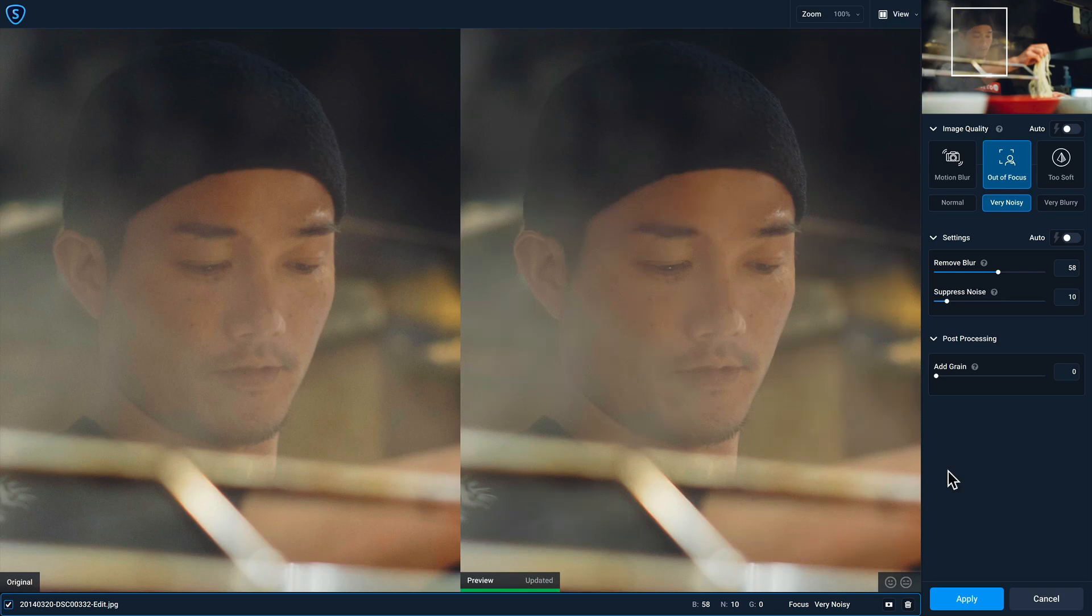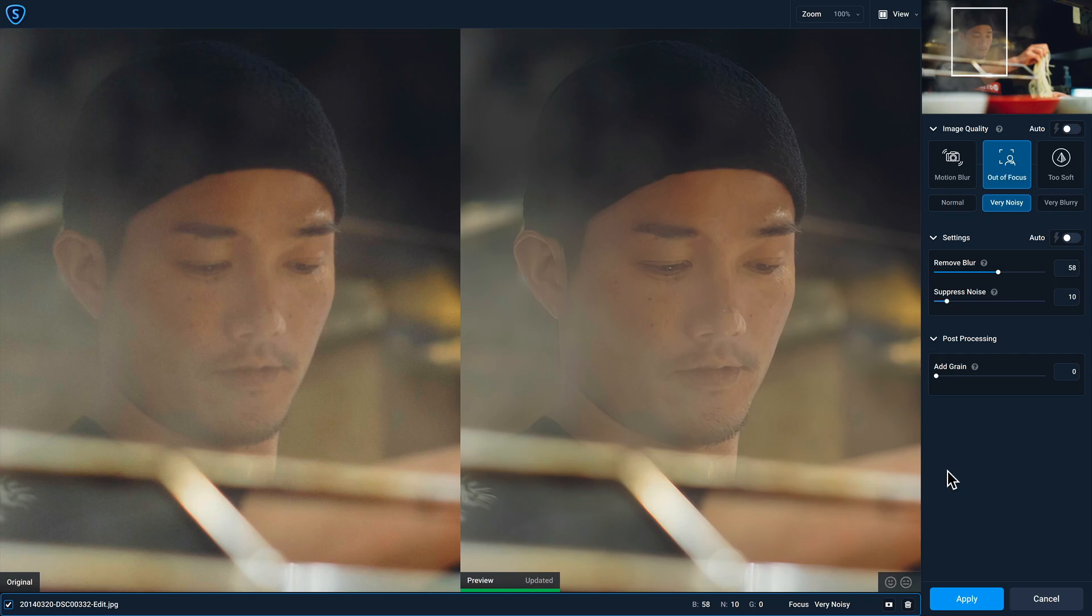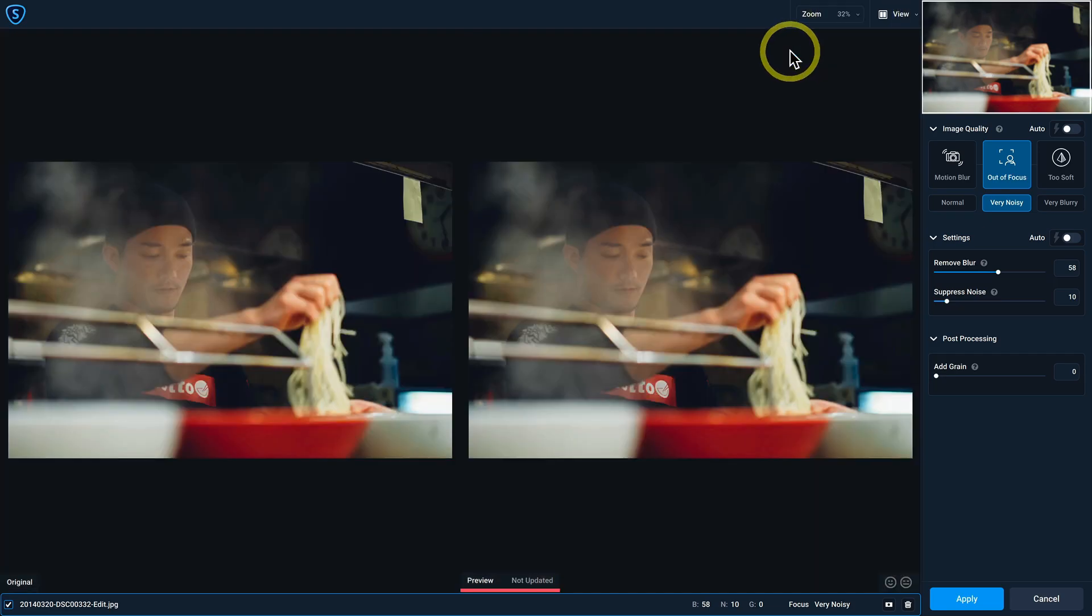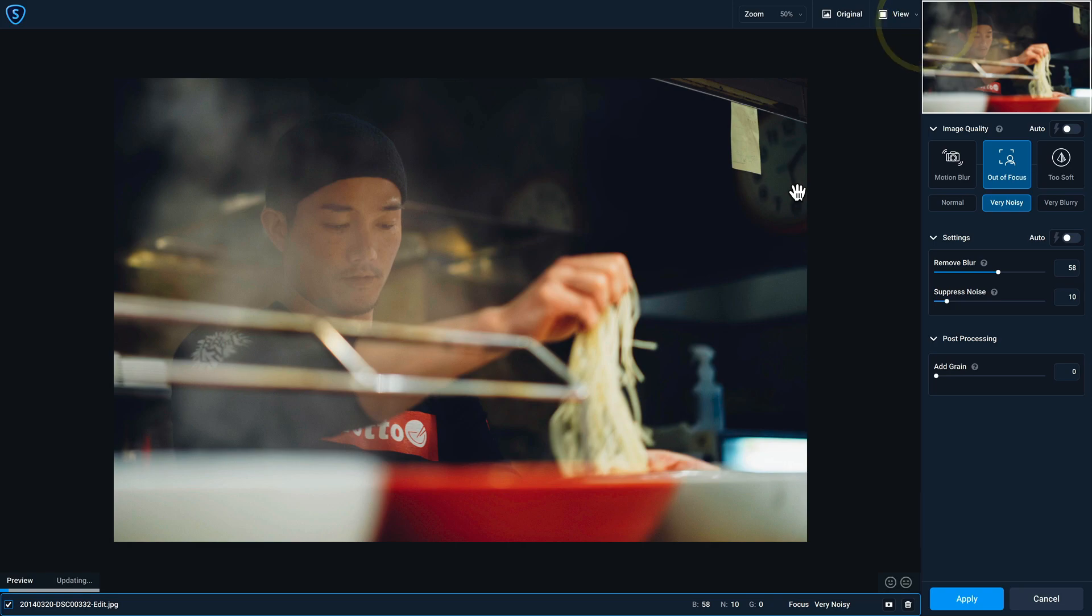And with this model selected, I'm going to change my view to side-by-side view. You can see that we've gotten more detail. We've also minimized some of that noise because I was shooting at ISO 800. And so it just looks a lot cleaner too. Then the last thing that I'm going to do before returning back to Lightroom is change my zoom to fit so I can see the entire image. And let's also change the view to single view. So if I press and hold here, you can see the original and the version that was processed with Sharpen AI.